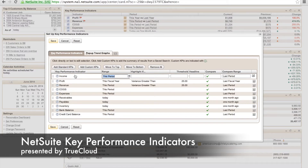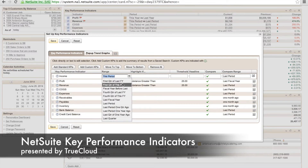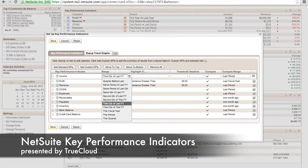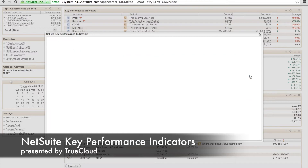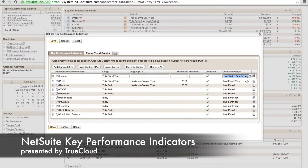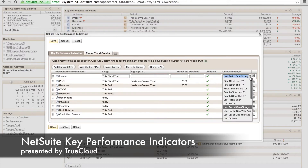Once that's completed, we can see now that I can change the range. So if I wanted to come in here and change it from this period and make it monthly or yearly, we're going to make it in this example this fiscal year. And then we're going to compare it to last fiscal year.